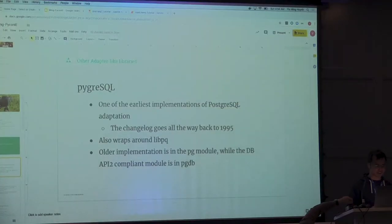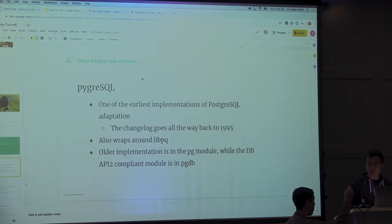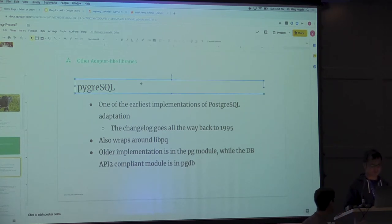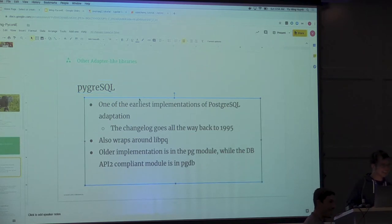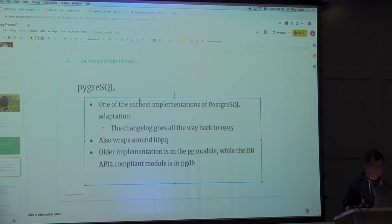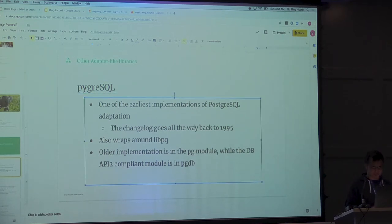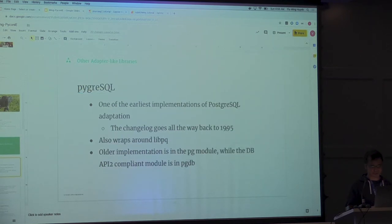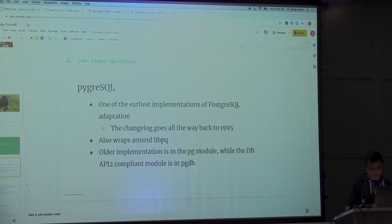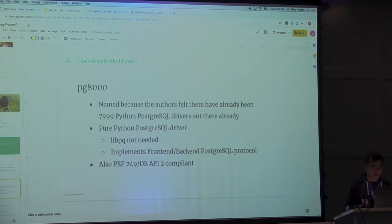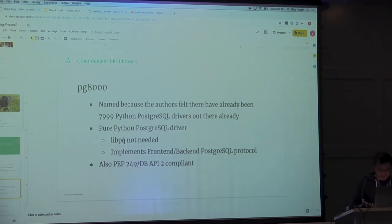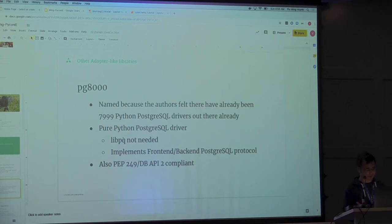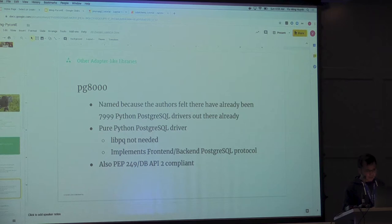There's PyGreSQL. Really appreciate it. There's PyGreSQL. This is a really early adapting library that dates all the way back to 1995. And here's an old PG module, but they eventually implemented a DB API 2 compliant one.